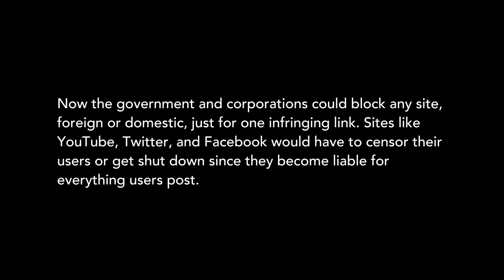Since we made this video, Protect IP has gotten much worse and is set up for quick passage. Now the government and corporations could block any site, foreign or domestic, just for one infringing link.